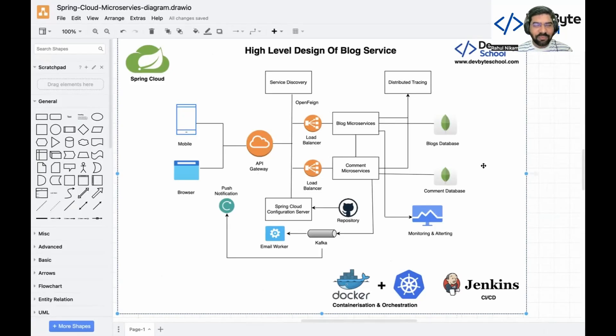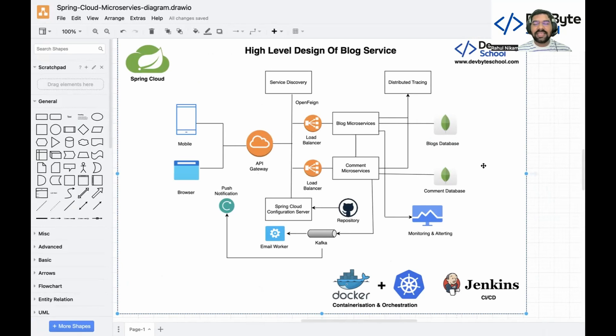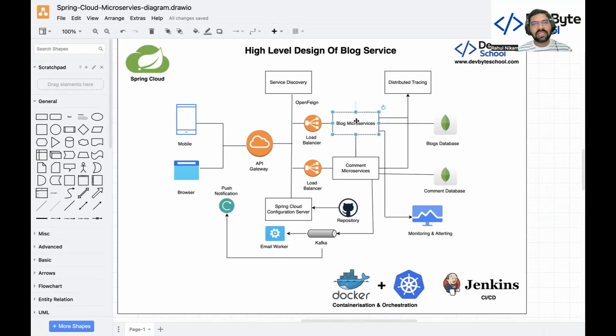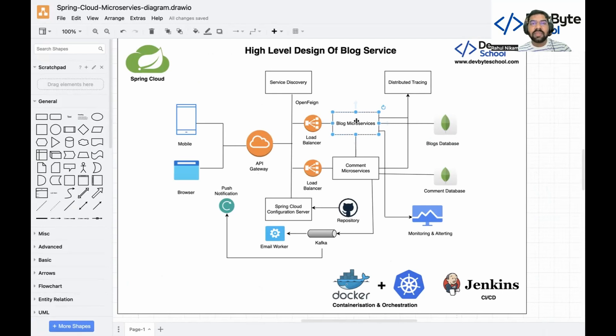Welcome back again to day 4 session of mastering Spring Cloud Microservices Playlist. In this video, we are creating our blog microservice and registering it to service discovery. We are creating the whole project from scratch using Spring Initializer and adding whatever important dependencies are required.